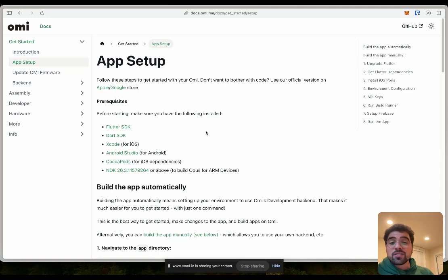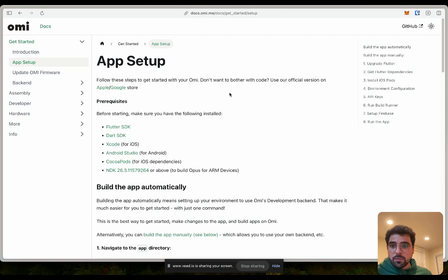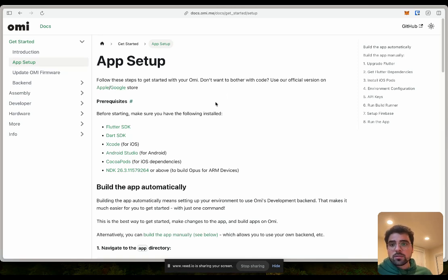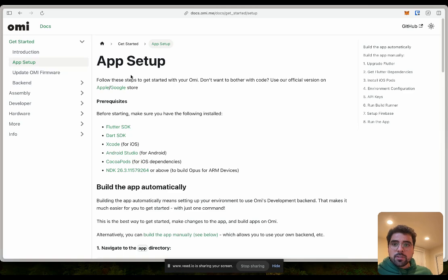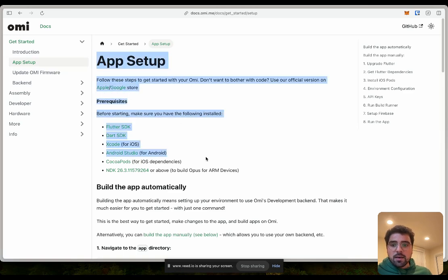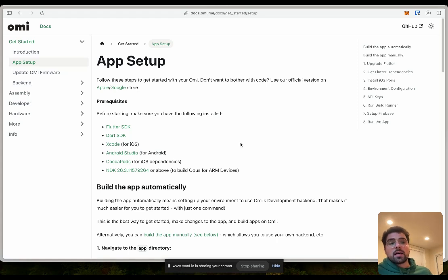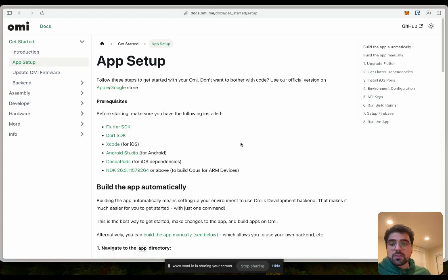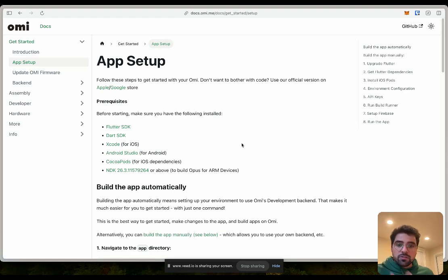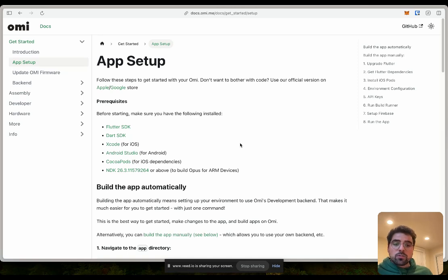This is slightly different than doing the back-end development, which we'll do a tutorial about as well. For this tutorial, this app setup, we're going to use OMI's official development back-end.